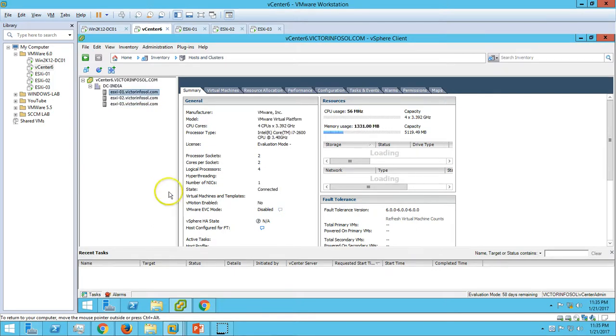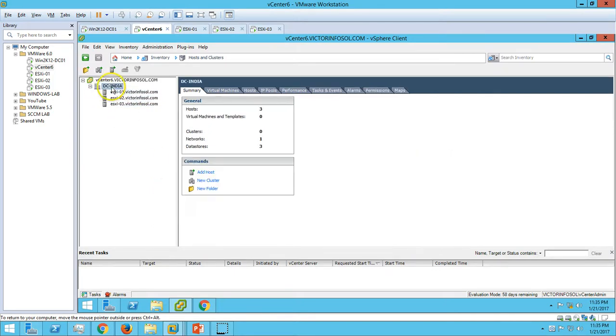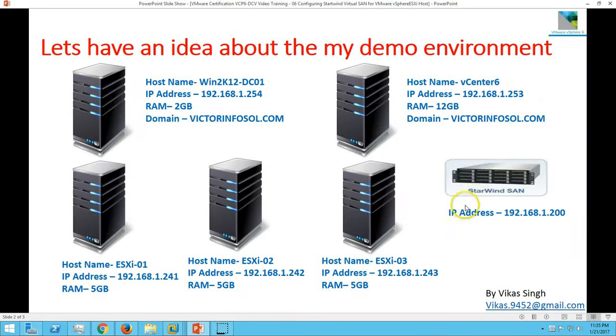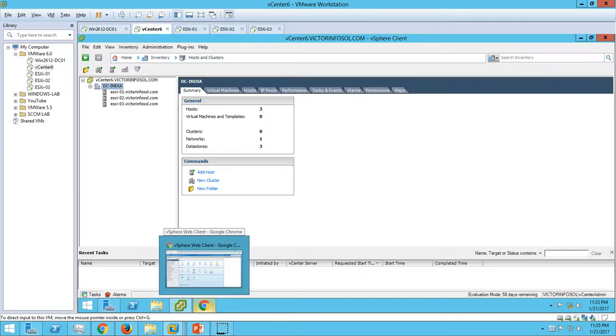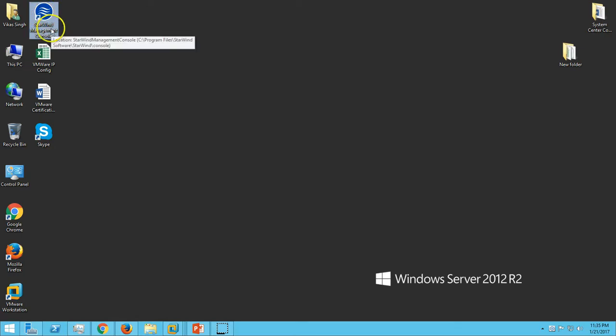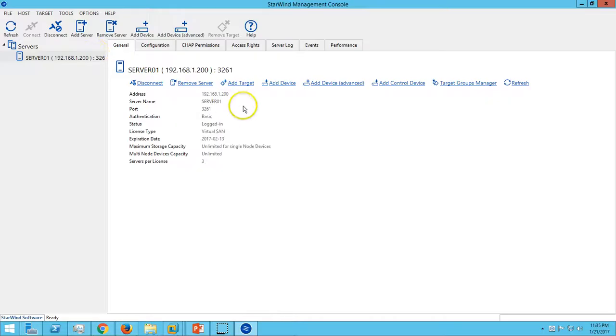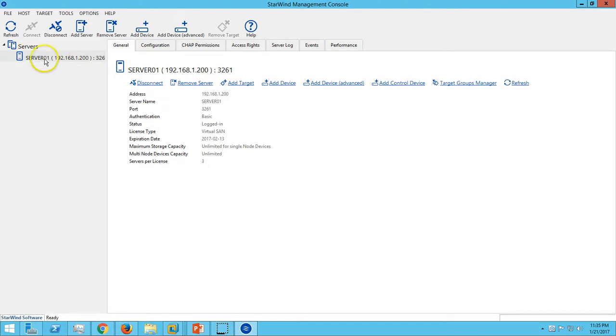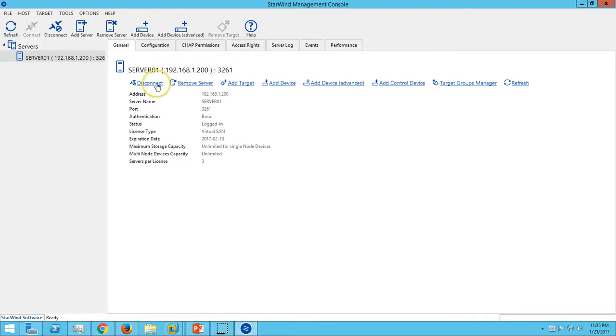For that, I have installed StarWind on my physical machine. Here you can see if I launch the StarWind Management Console, I am connected with my physical machine via the StarWind Virtual Console. The first thing we need to do is add a target.